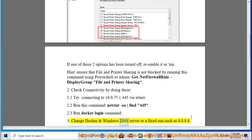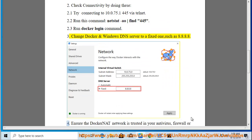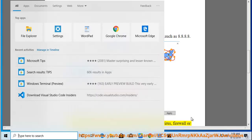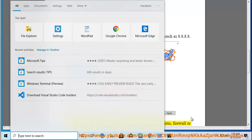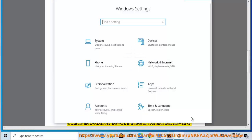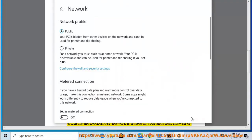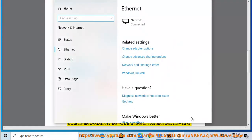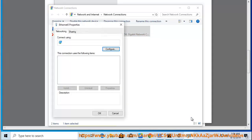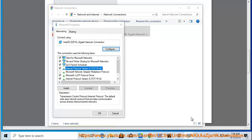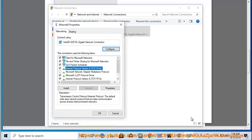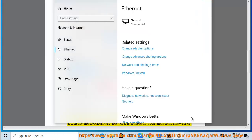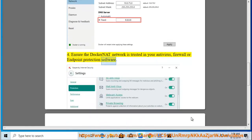Change Docker and Windows DNS server to a fixed one such as 8.8.8.8. Ensure the Docker network is trusted in your antivirus, firewall, or endpoint protection software.